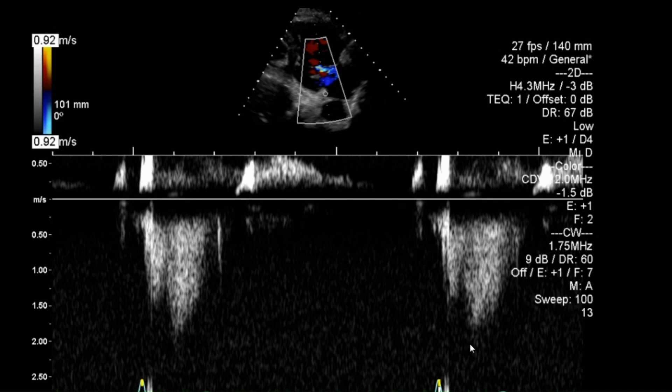I have Doppler there — it's not a particularly great signal so far, so I'll aim to improve that as I go.